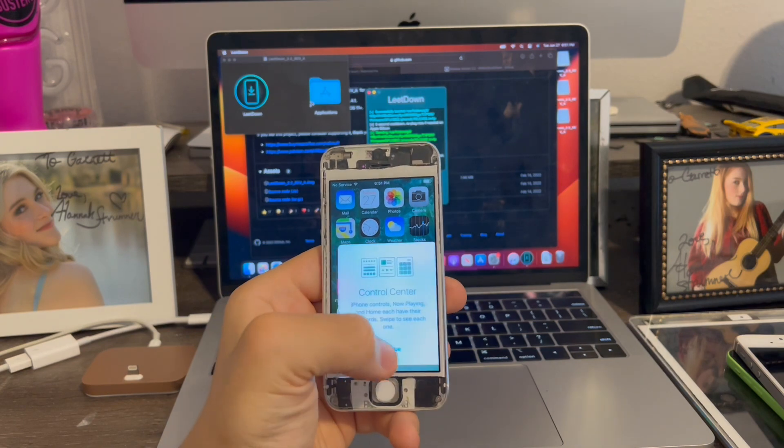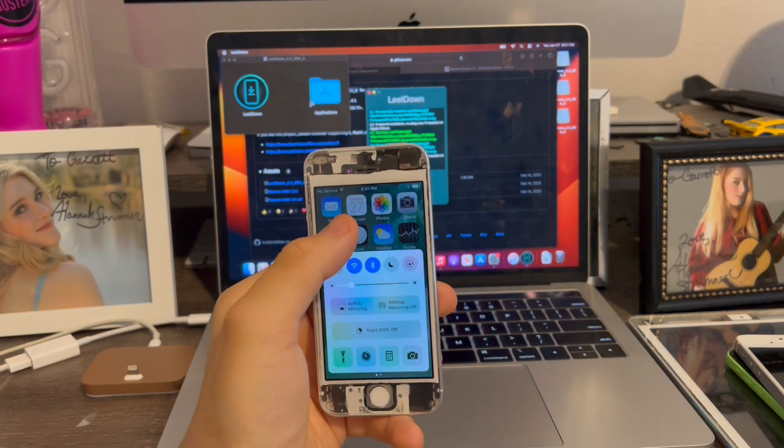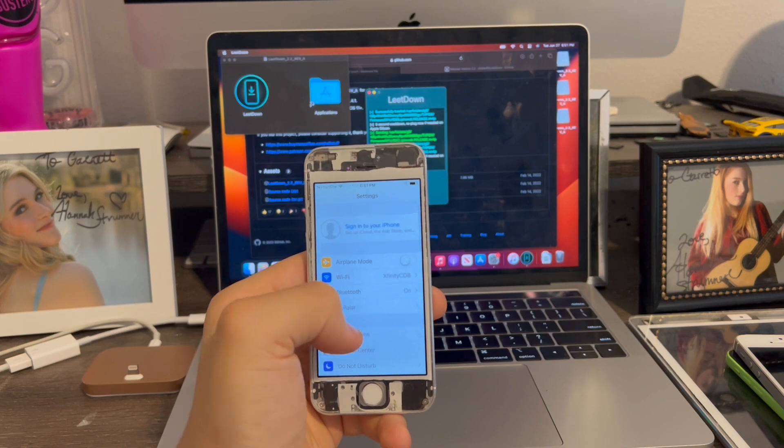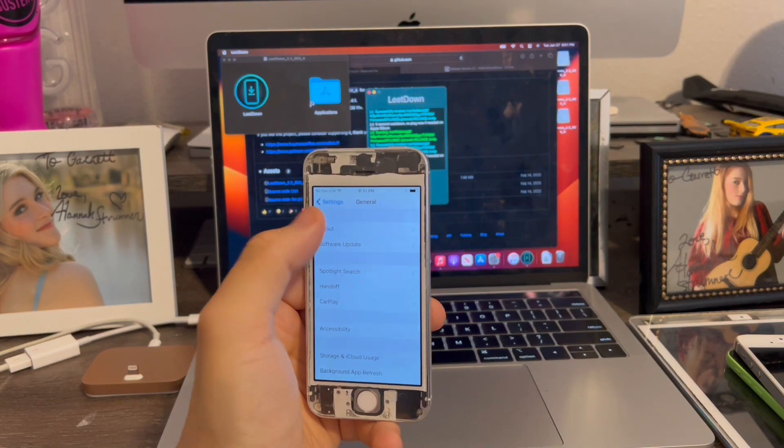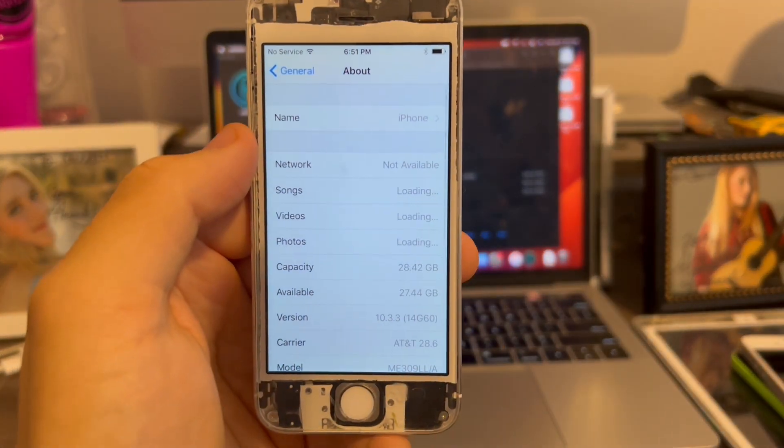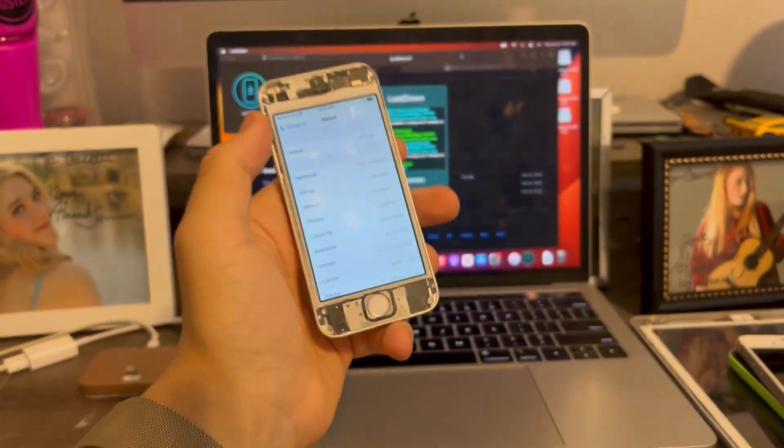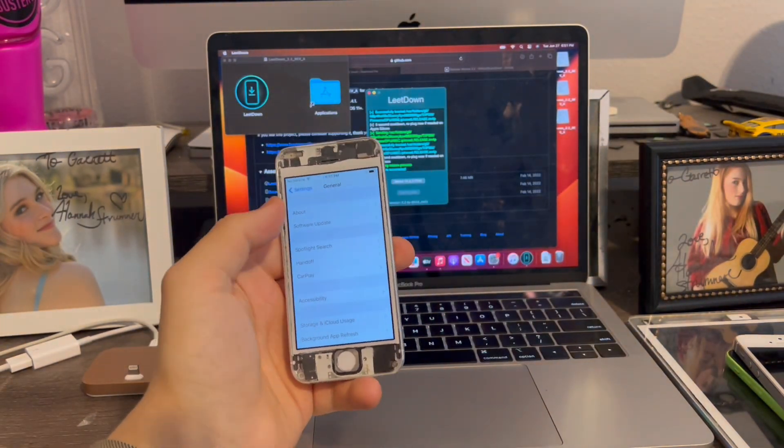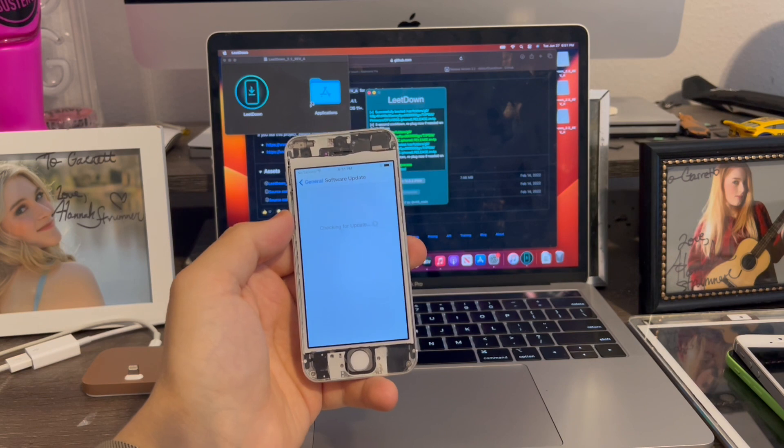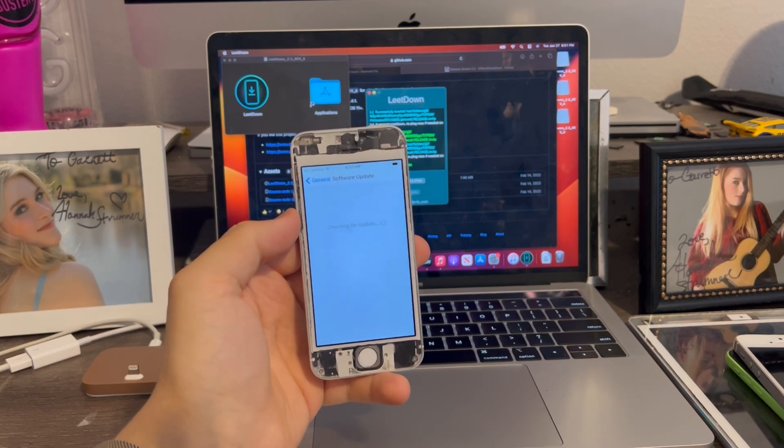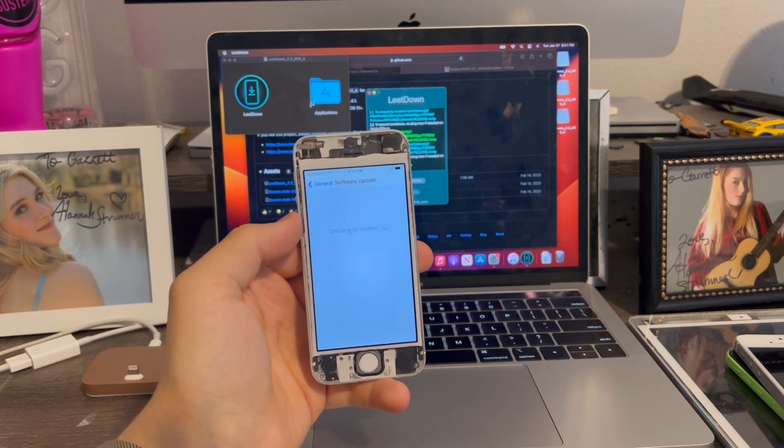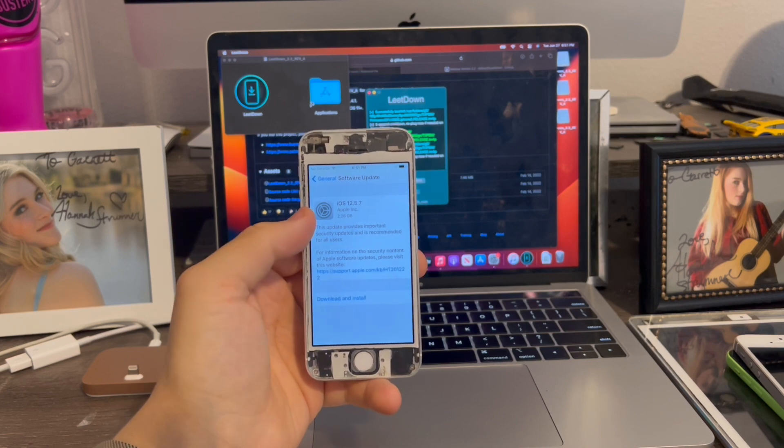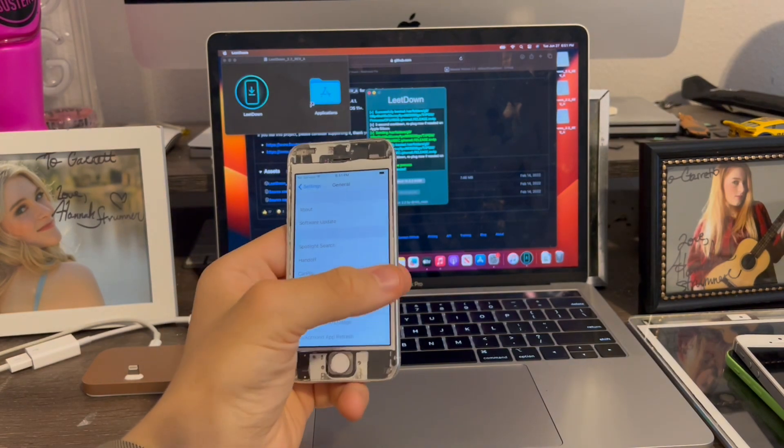And just like that, we're now running iOS 10. I'm going to turn down my brightness. So now we'll go to Settings. General. About. Now we're running iOS 10.3.3. Just like that. So if you guys want to go back to iOS 12, you just go to Software Update. And it'll appear right here. There we go. So you can update back to iOS 12 if you want to.